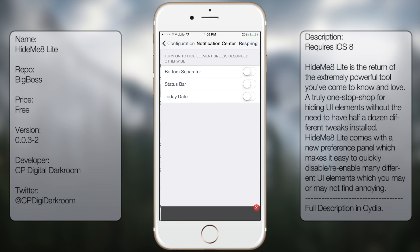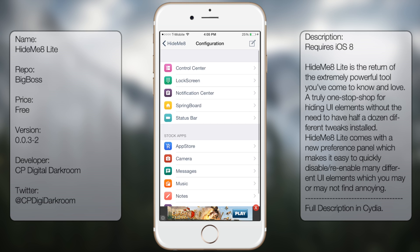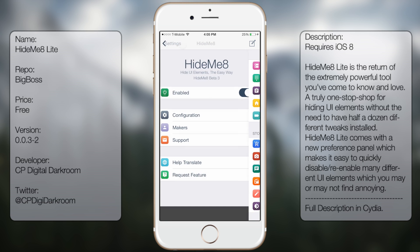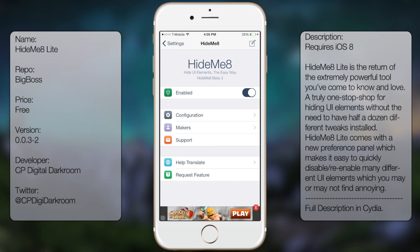You can pretty much do a lot with Hide Me 8. So in case you want to hide a certain something, Hide Me 8 Lite should have it, or the full version should. But that's pretty much it for Hide Me 8.